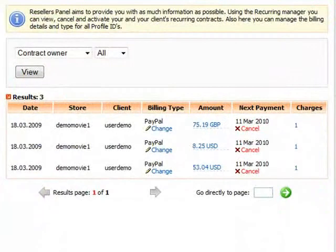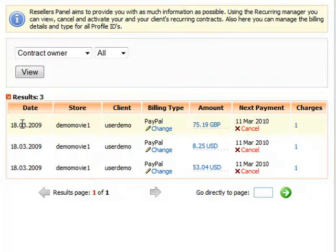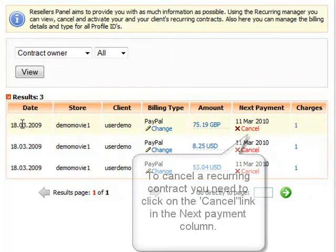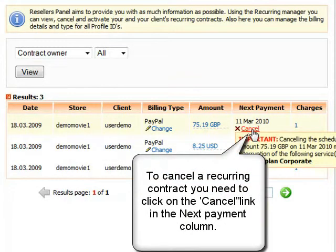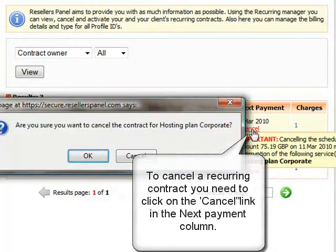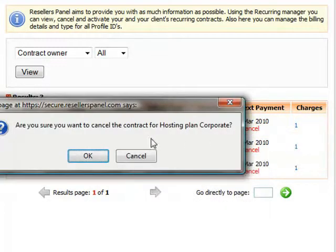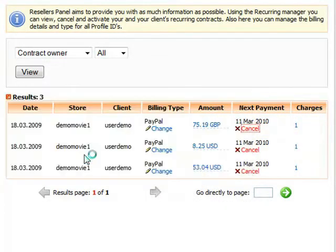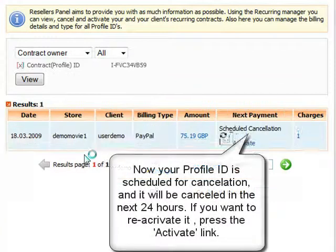In the reoccurring contract management interface you will see all the current contracts of your customers listed in a table. To cancel a reoccurring contract, click the red cancel link in the next payment column and then click yes in the pop-up dialog box.